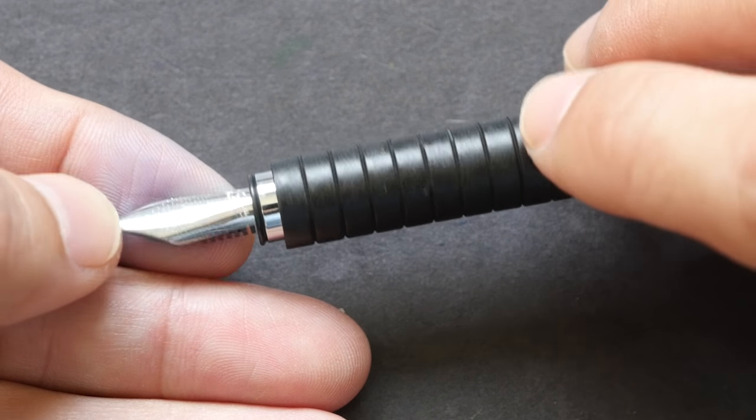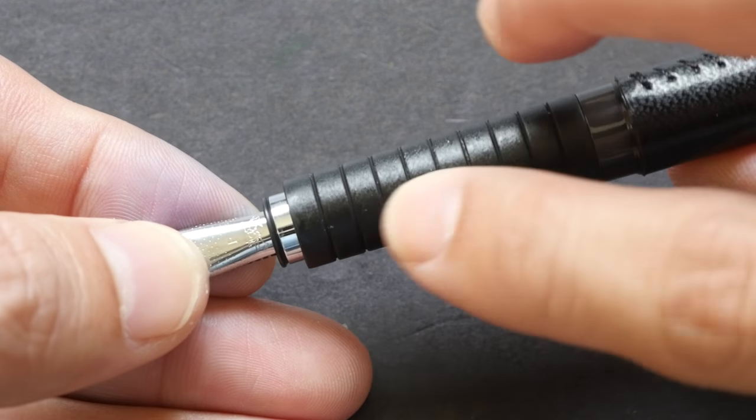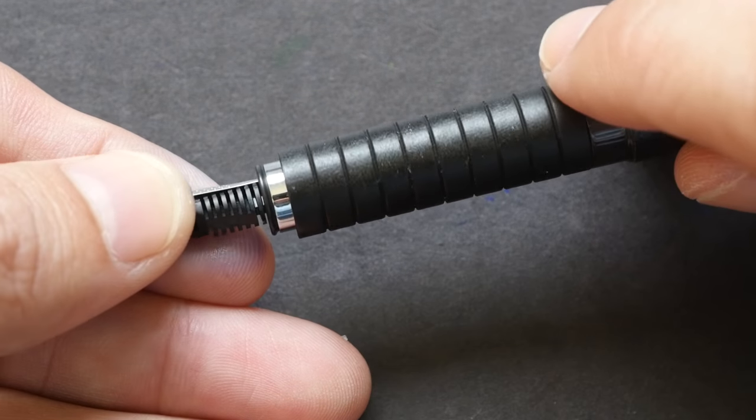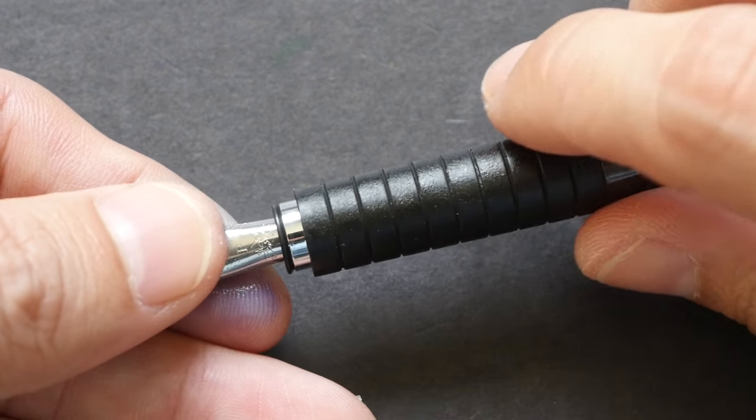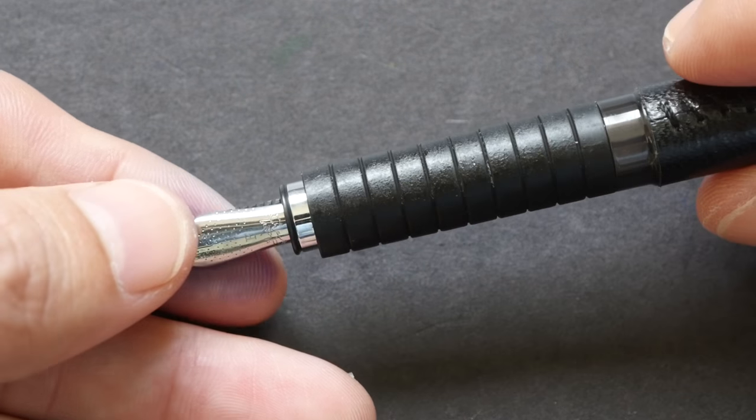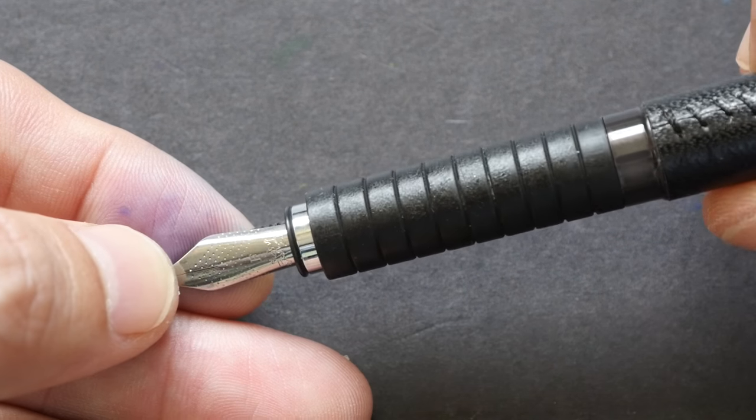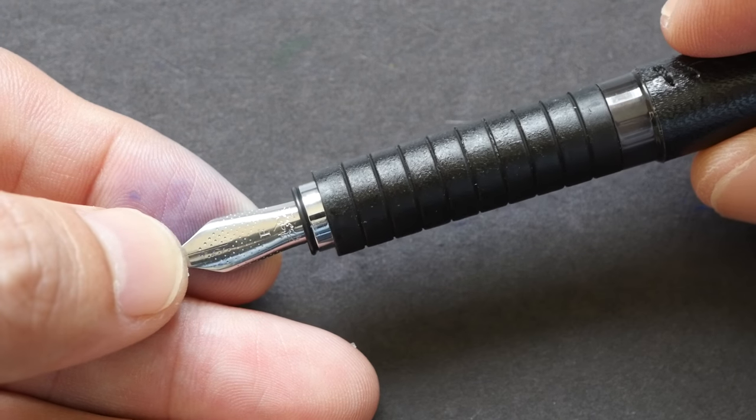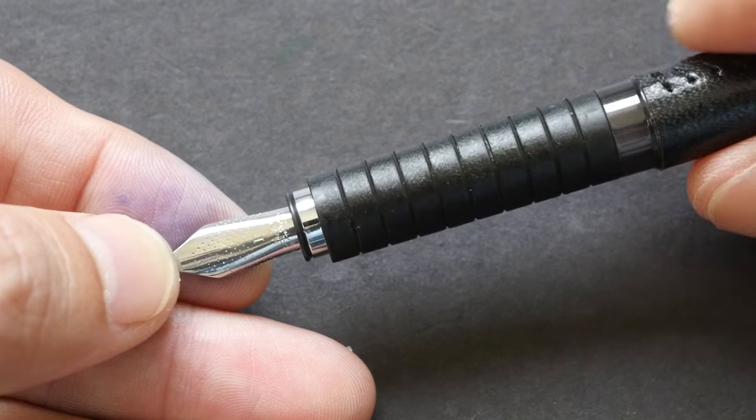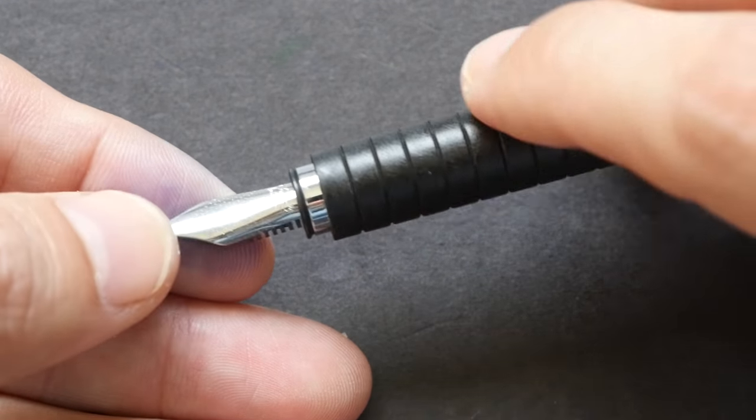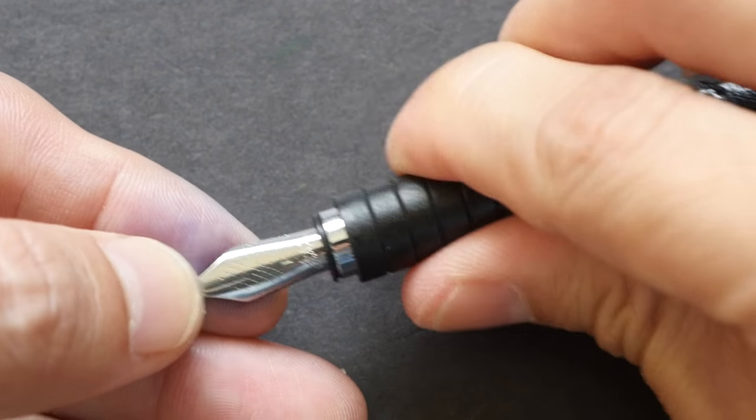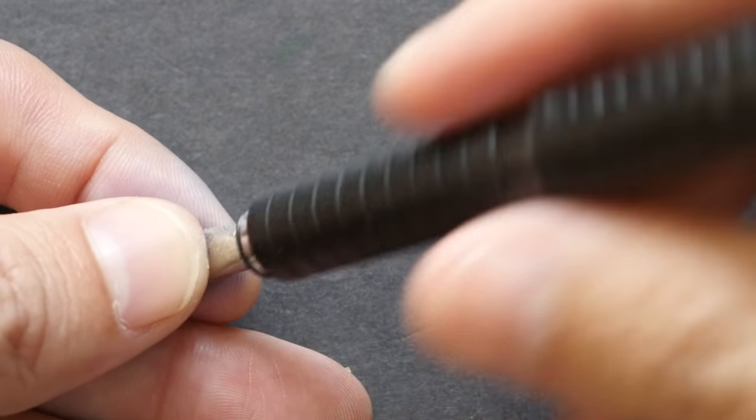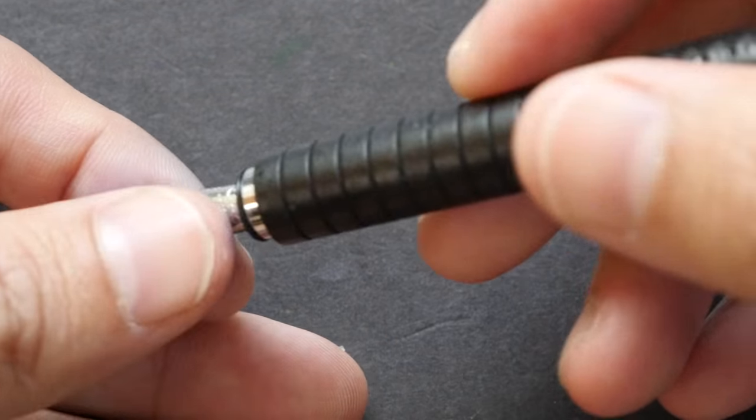This is not a pen that I would recommend to those living in humid countries. It's now very sticky and very uncomfortable to use, and this is one of my least used fountain pens.